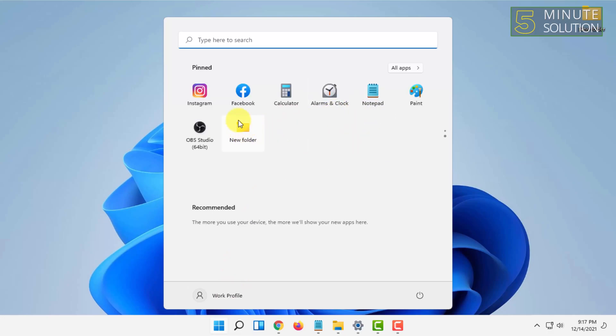And unpin from start, click on that and it will get unpinned.